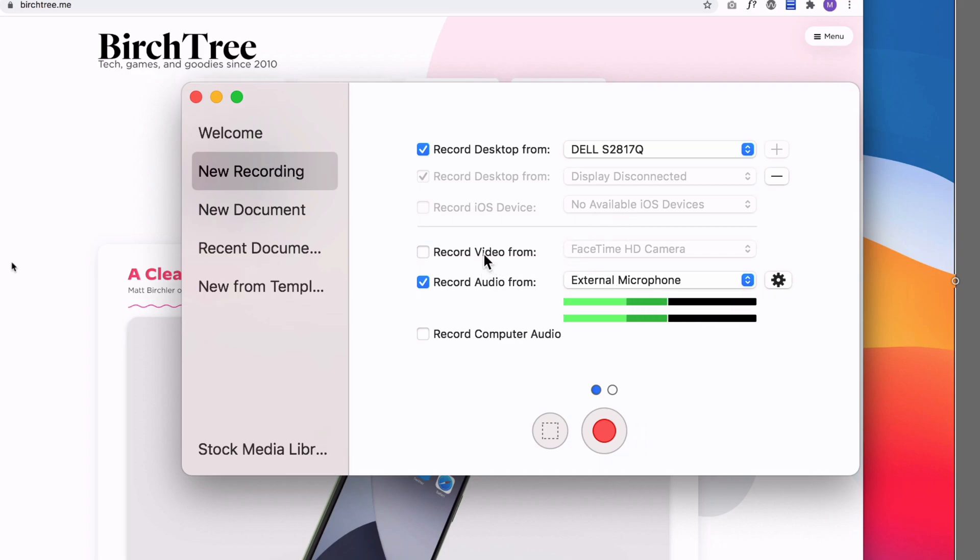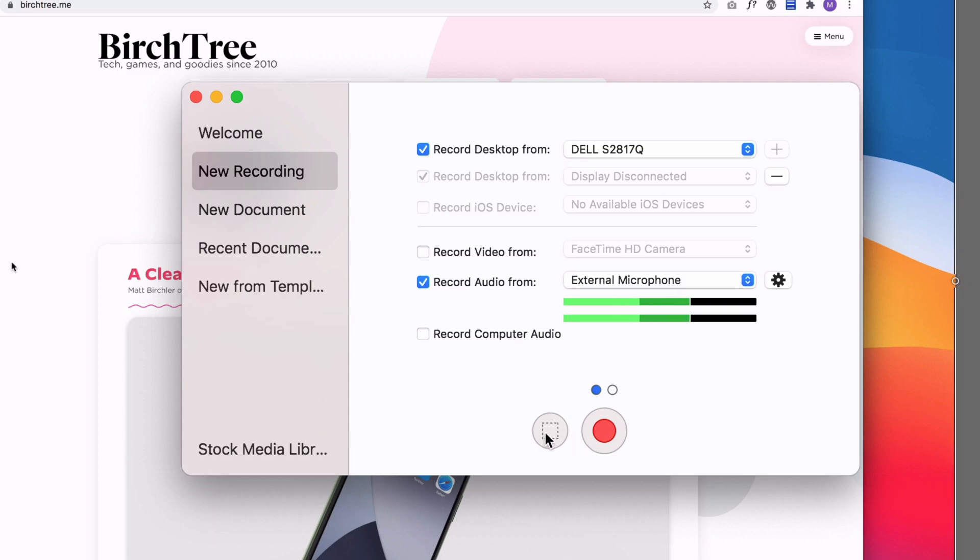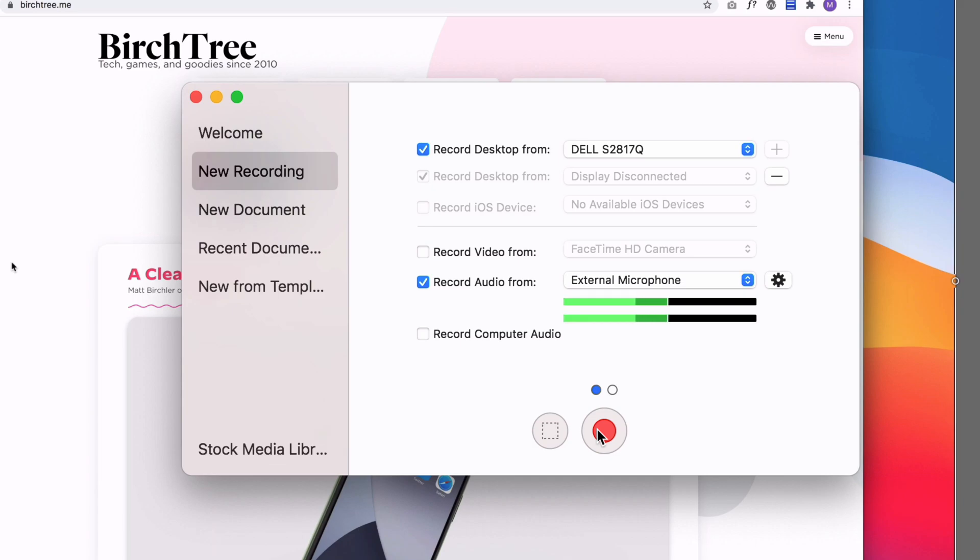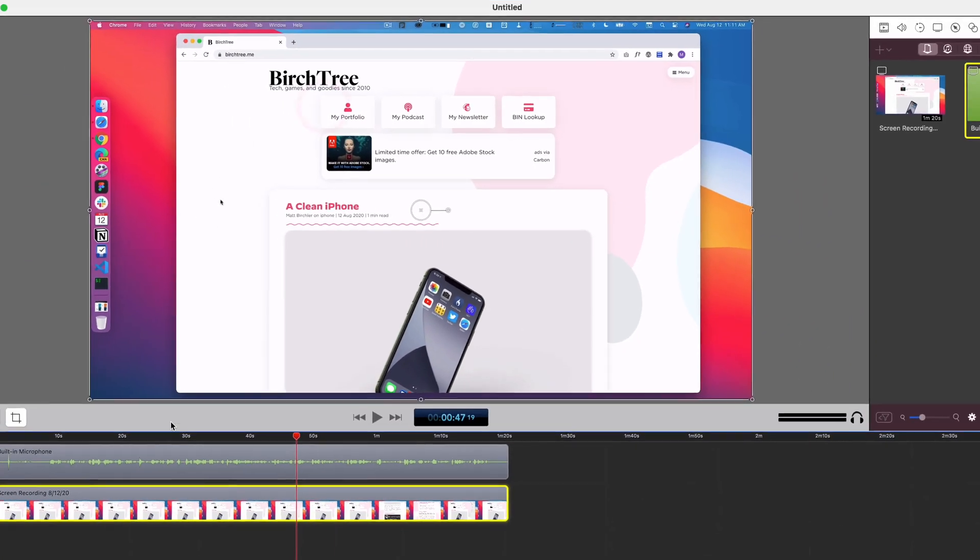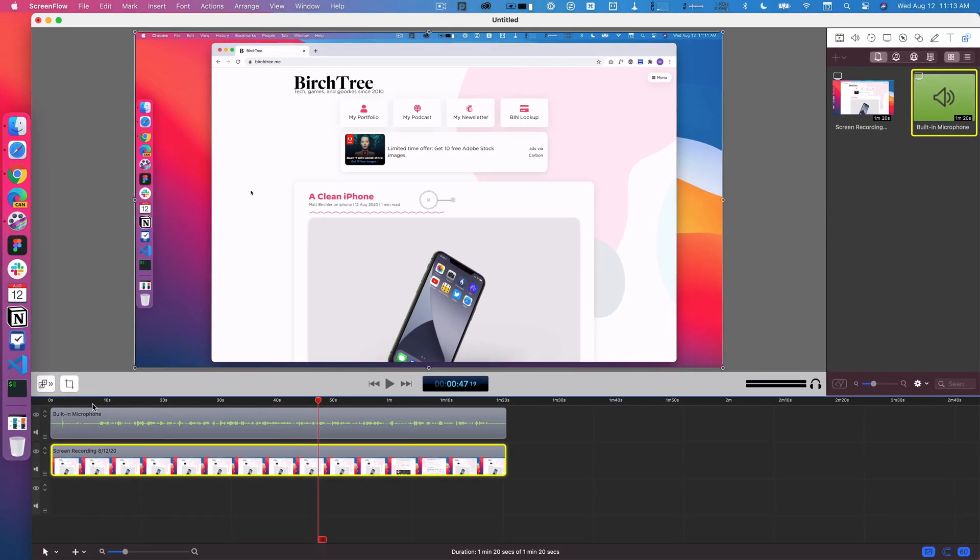You can record video at the same time. I've never done that, but I theoretically could use the FaceTime camera on my computer and I can record the computer audio as well. Then you get the option to select a portion of the screen or do the full screen. I typically do the full screen and then crop in on my videos.